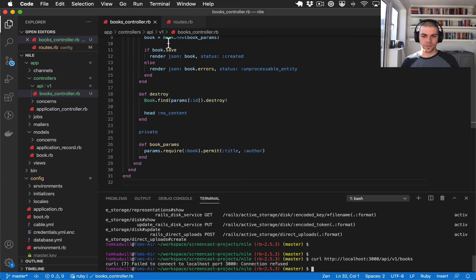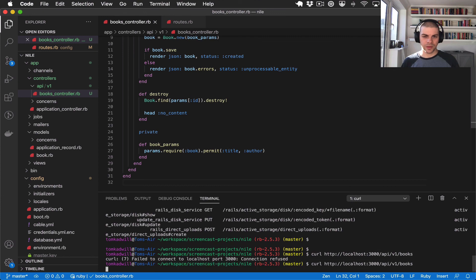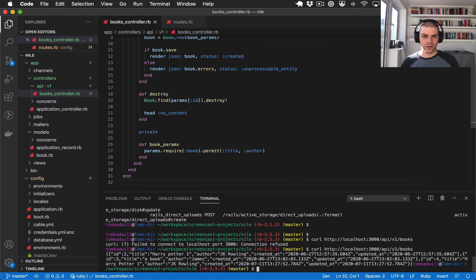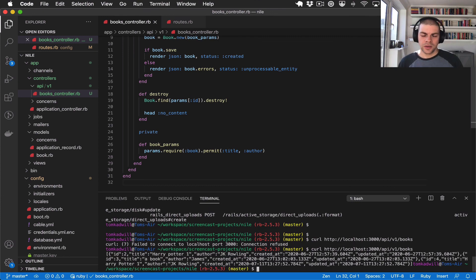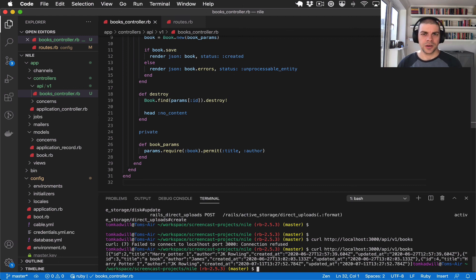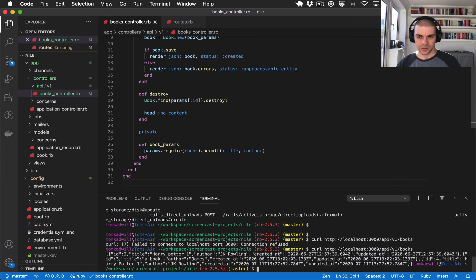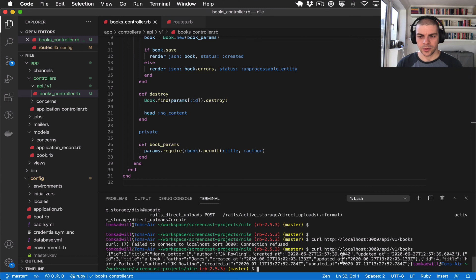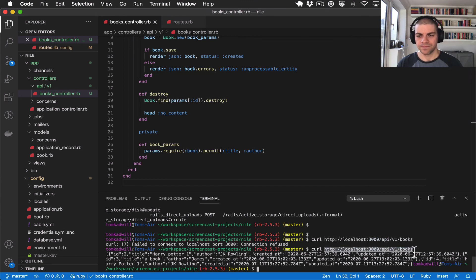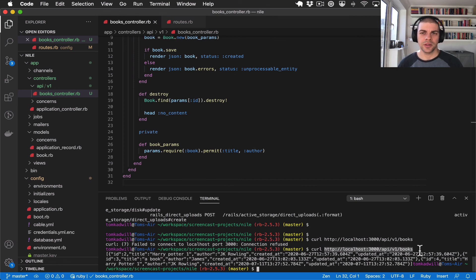Try that again. There we go. So that's everything for today. We covered versioning and namespacing our API so if you've been following along and building this API with me it's starting to look more like a proper API now. Thanks for watching and I'll see you in the next one.